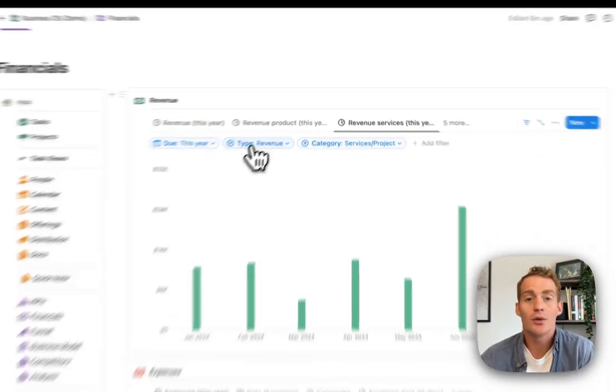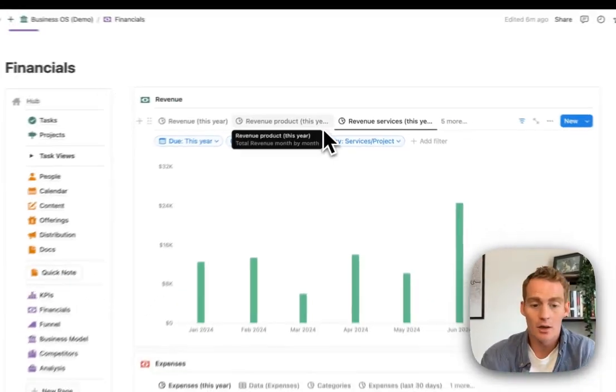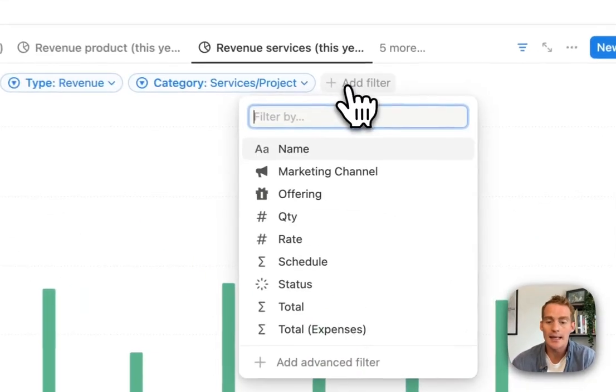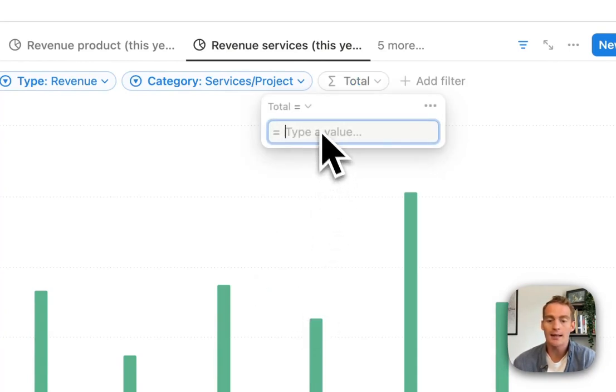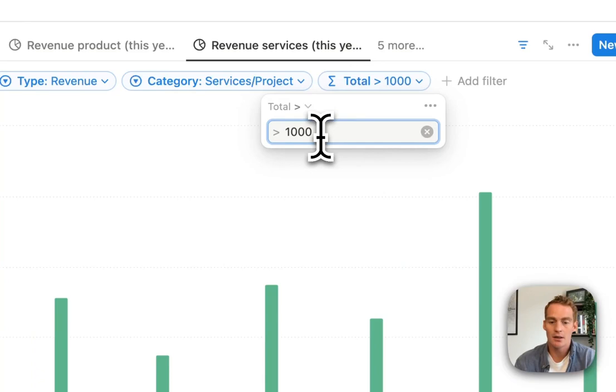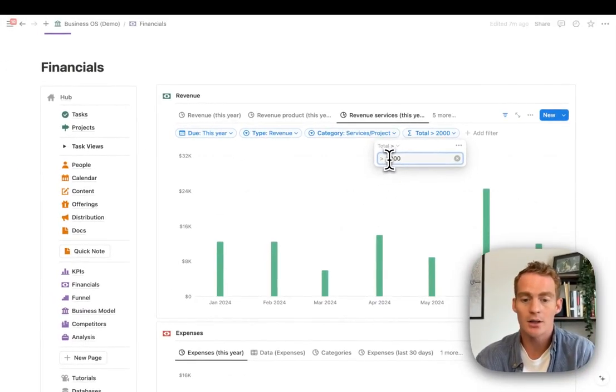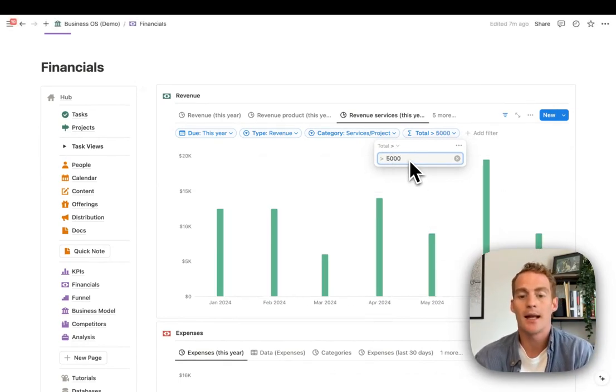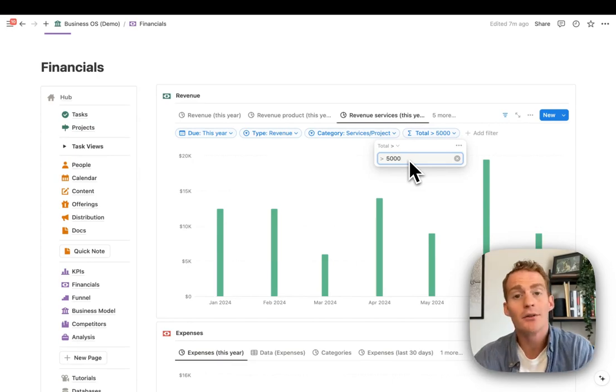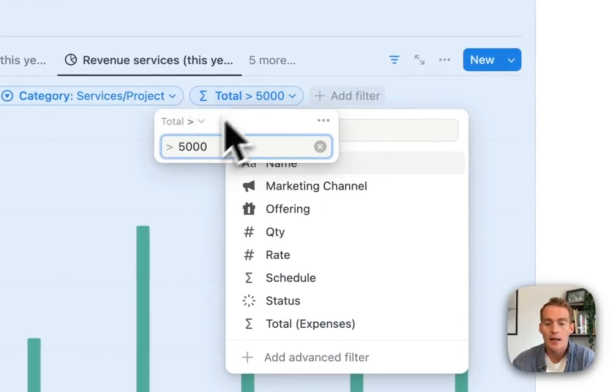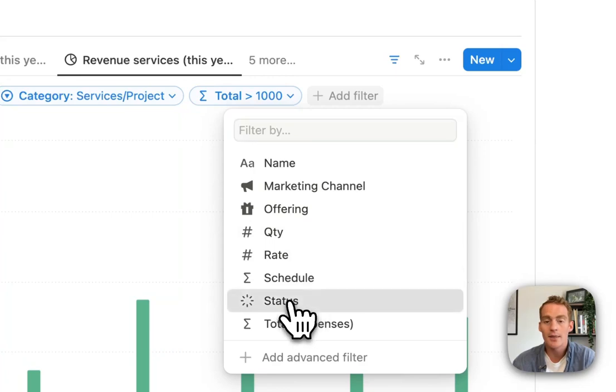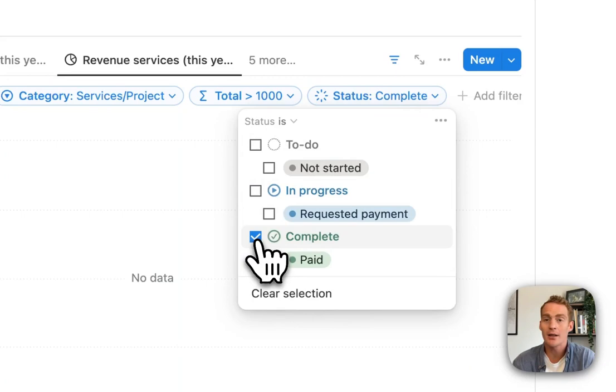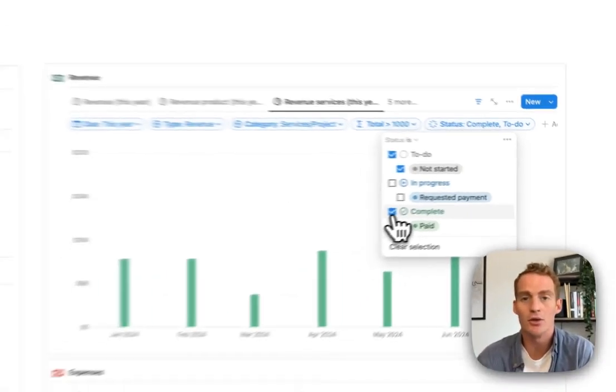Some things that you might want to consider for filters: using dates. You could use the relative date functionality to show a filtered data set of certain revenue in this category over a given month, given week, given year. That's going to give you a nice filtered view. You could also use something like a category property for filtering. You might filter by size. Another type of filter is anything greater than a thousand—that's going to filter out any payments below a thousand. We could do five thousand to get the large payments. And lastly, you can also filter by status.